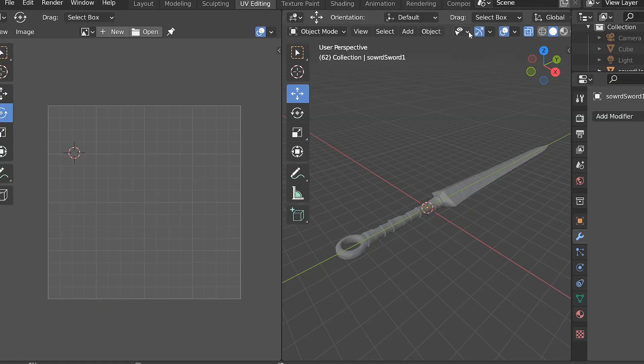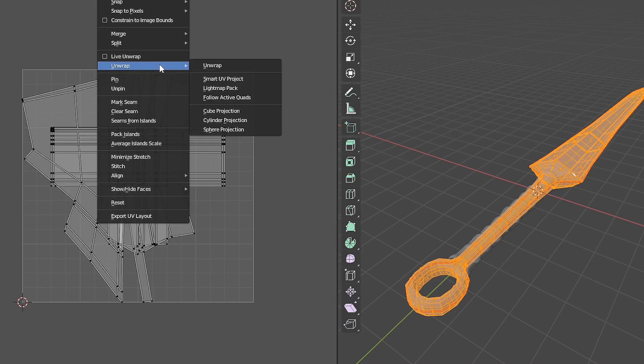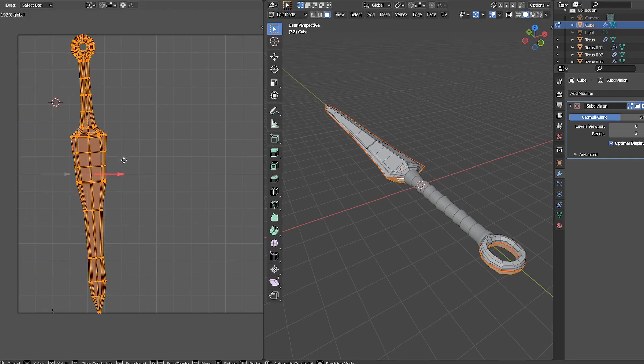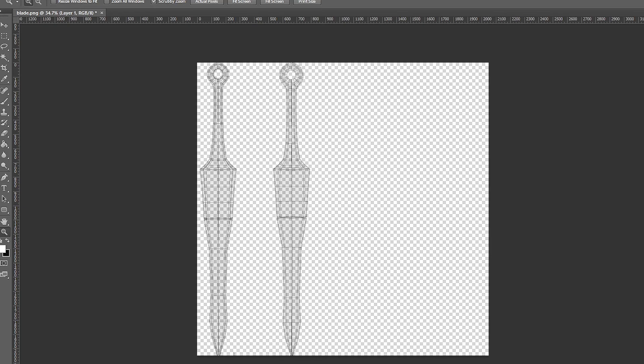Add some textures! Double click on the side edge loop, mark the seams, unwrap one half of the sword and do the same thing for the other side. Perfect!